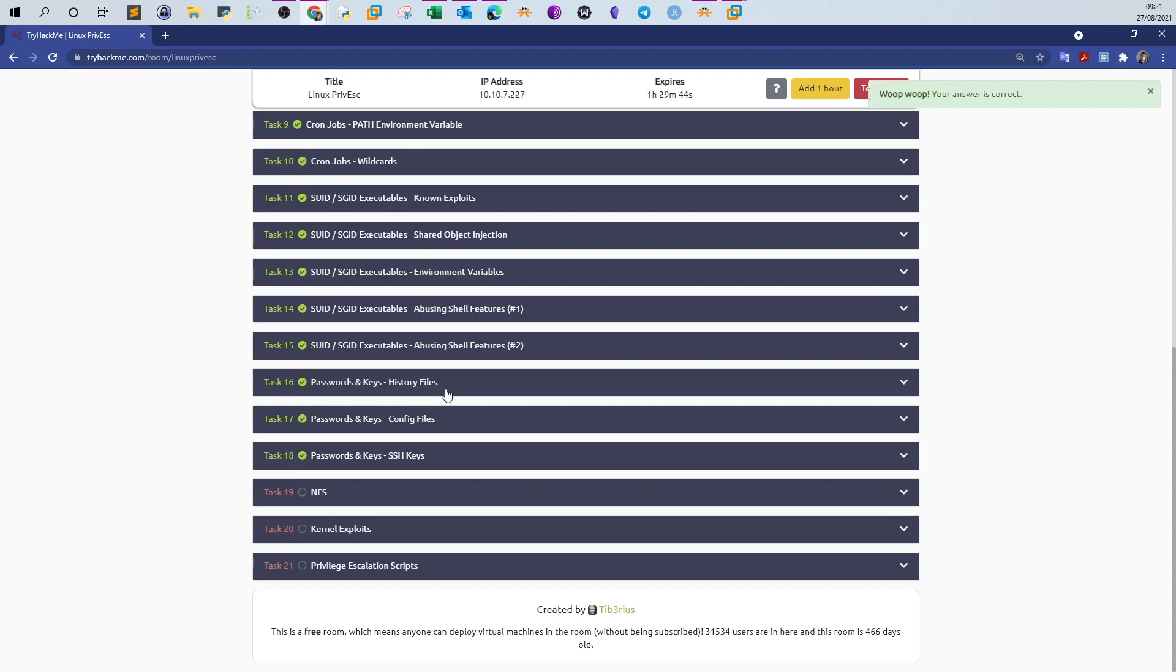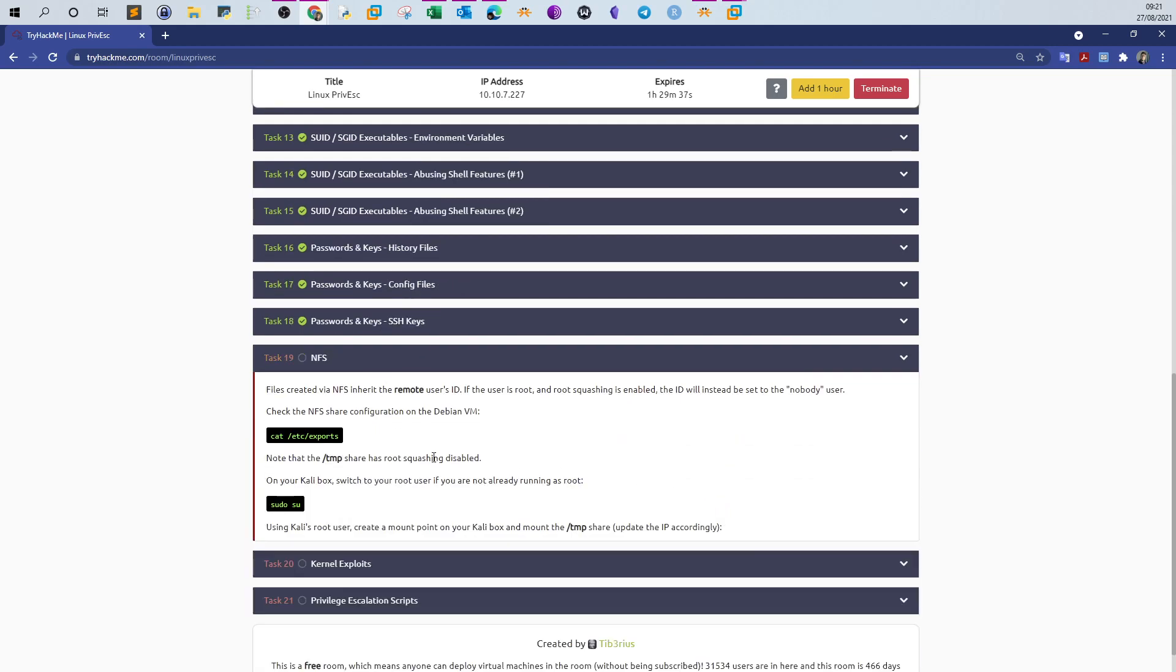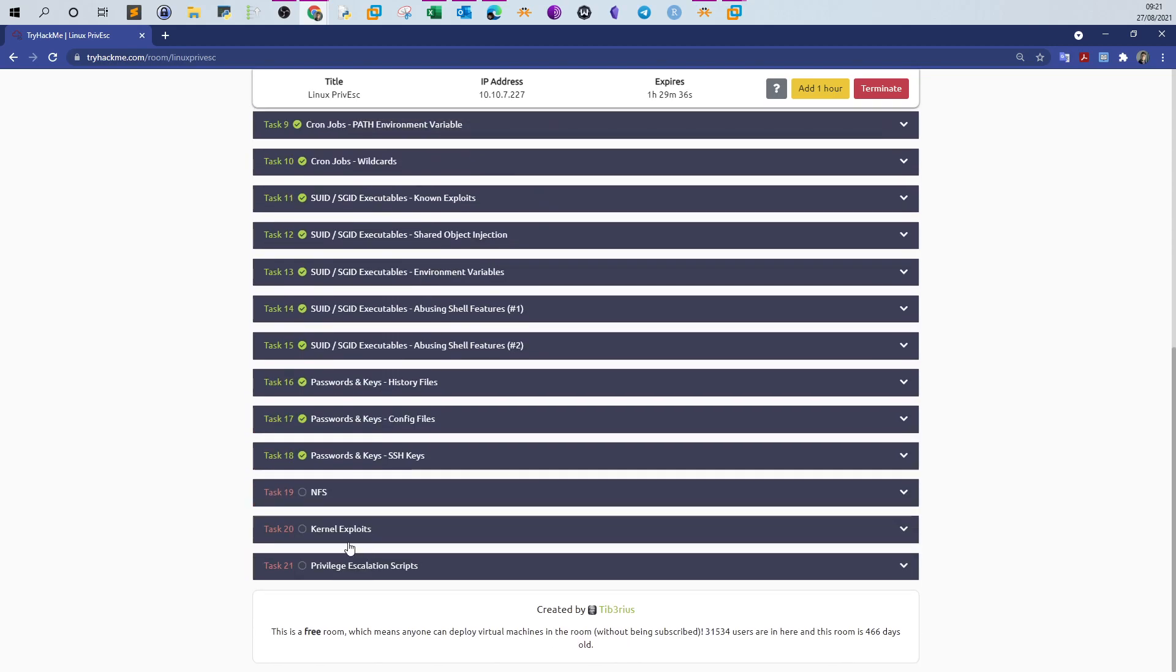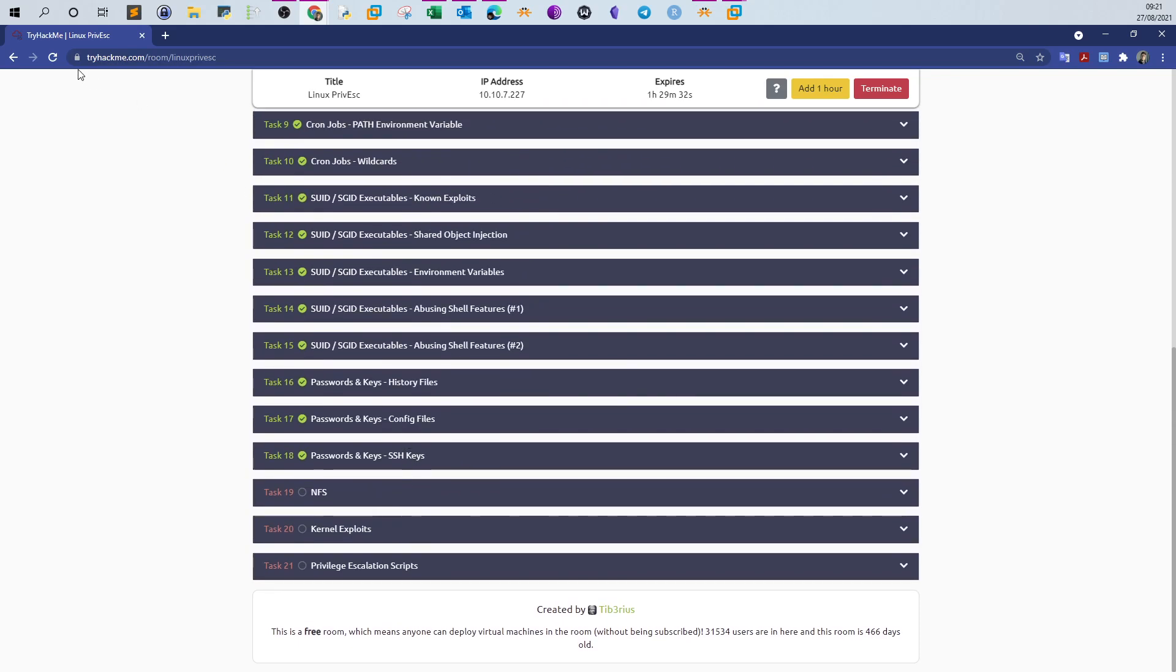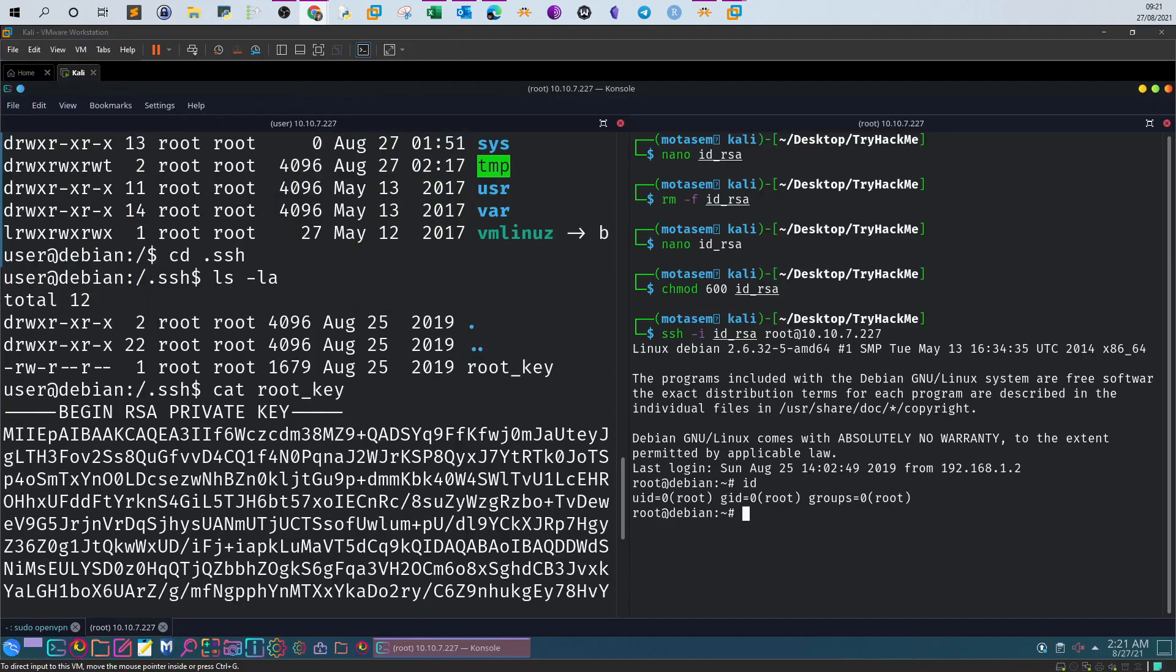That was for today. In the next video we will complete and wrap up the room with the rest of the tasks. We have NFS, we have kernel, we have privilege escalation scripts. I hope you like that and see you in the next video.